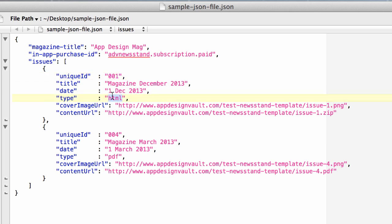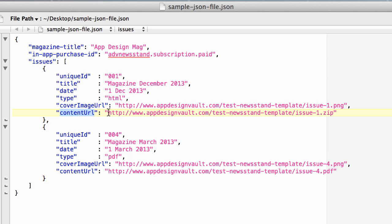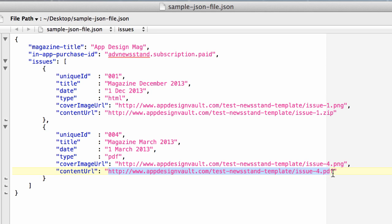You can either have HTML or PDF. Then the link to where the app can download the cover image URL. The content URL is very important - this is where we download the contents for your magazine. You have two options: if your issue is a PDF, you give the link to the PDF. If your issue is in HTML format, it's a series of HTML files that you zip up.